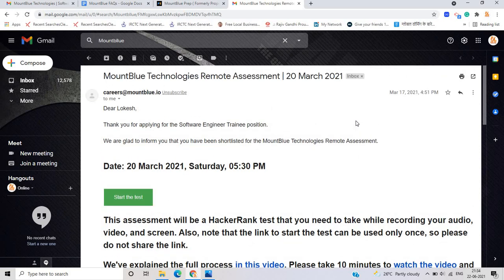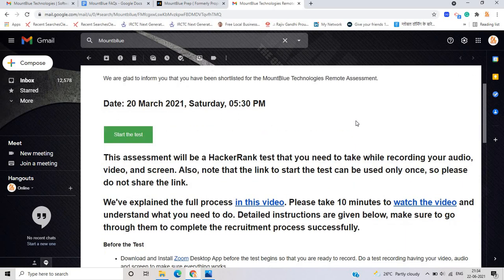We are glad to inform that you have been shortlisted for the Mount Blue technology remote assessment. There is no shortlisted criteria, but I think they will give the test opportunity to everyone candidate, to every candidate.